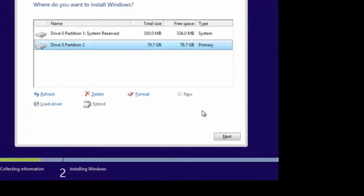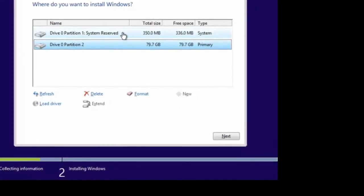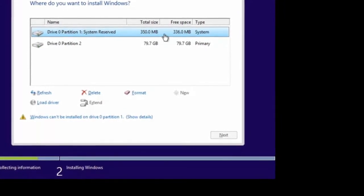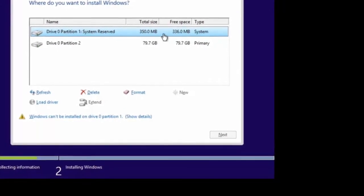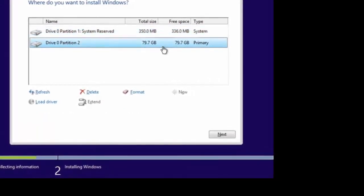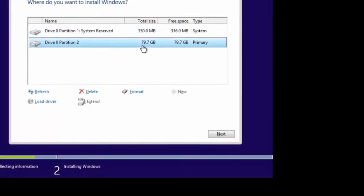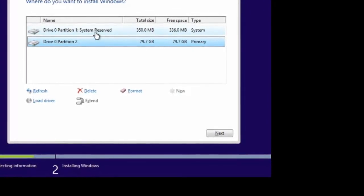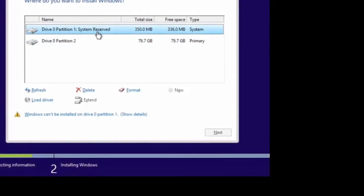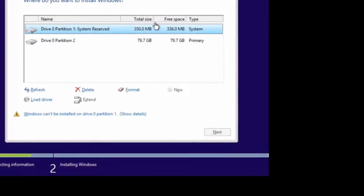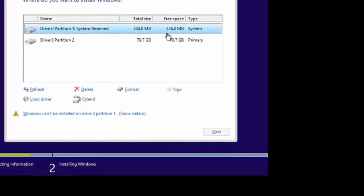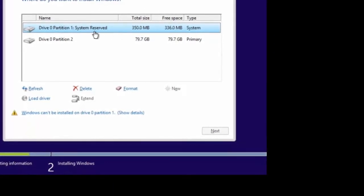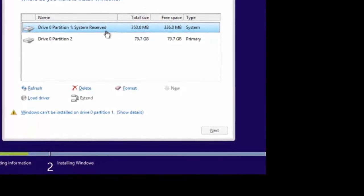I did it that way because I wanted you to see that it does indeed create a system partition — in this case 350 megabytes in size — and then the actual drive is 79.7 gigabytes. Why did it do that? Well, if I use BitLocker to encrypt this drive, it needs that partition for BitLocker purposes, so having that partition allows me to do that.